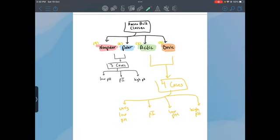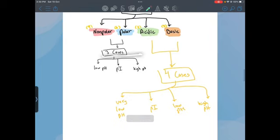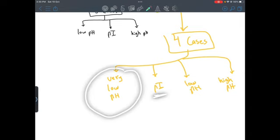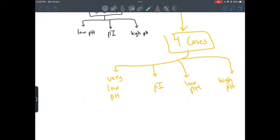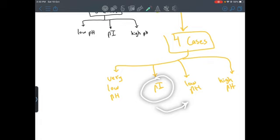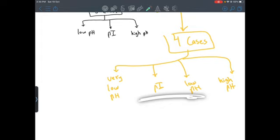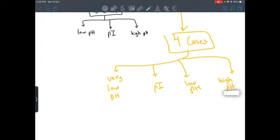Now moving on to the acidic and basic amino acids. Instead of three cases we will have four. The first is being at very low pH, then at the isoelectric point, and then either low or high pH — because in acidic amino acids the isoelectric point comes before the low pH, but in basic it comes after. It really depends on the amino acid. Lastly there is the high pH case.